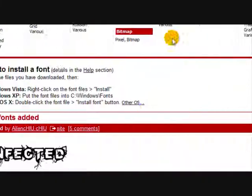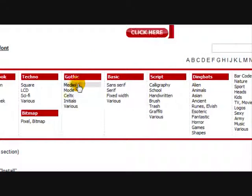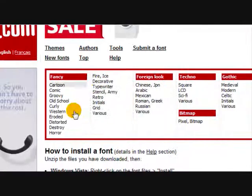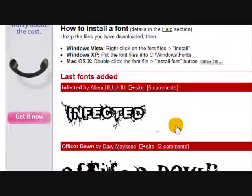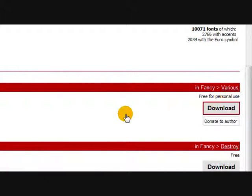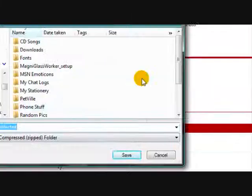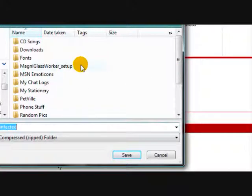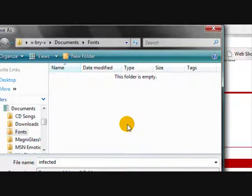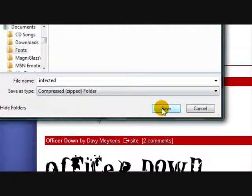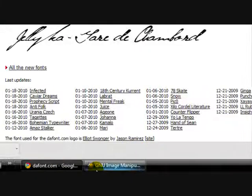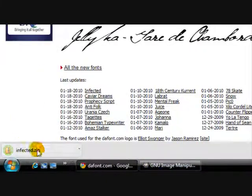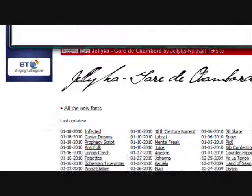There's loads of categories here and you can look through them and see which ones you like, but I'm just going to download this infected one. Click download and save it wherever you want as a compressed zipped folder. And then it will come up down here so click on it and it will open up the folder.